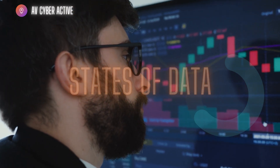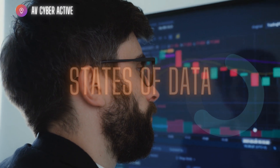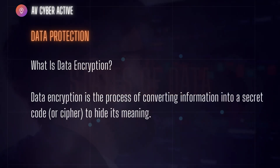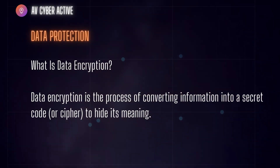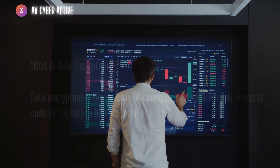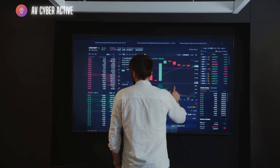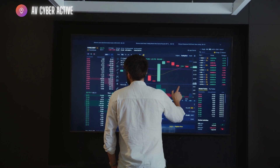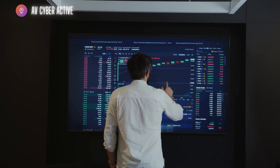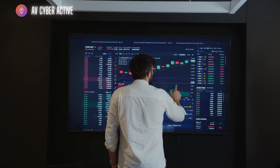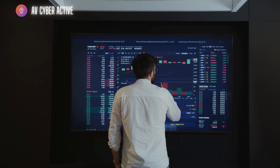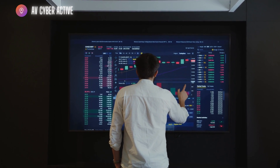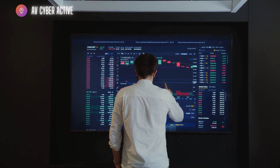What is data protection or data encryption? It's the process of converting information into a secret code or cipher to hide its meaning. Using a specialized encryption algorithm, organizations can encode their data so it becomes indecipherable to anyone except the intended recipient, who relies on another encryption algorithm on their end to decode that information.